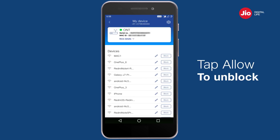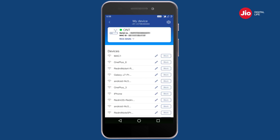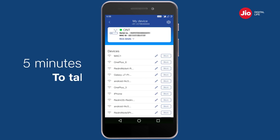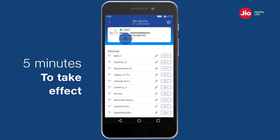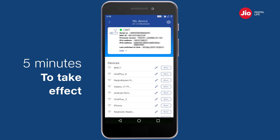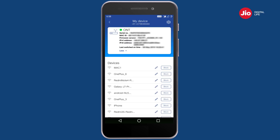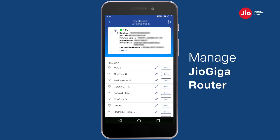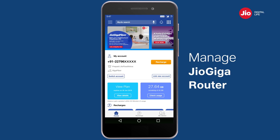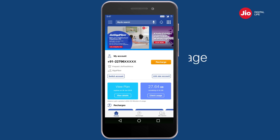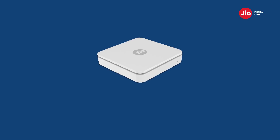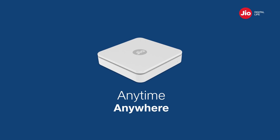Any change you initiate will take up to five minutes to come into effect. Now manage your Jio Giga Router using the MyJio app anytime, anywhere at your convenience. Thank you.